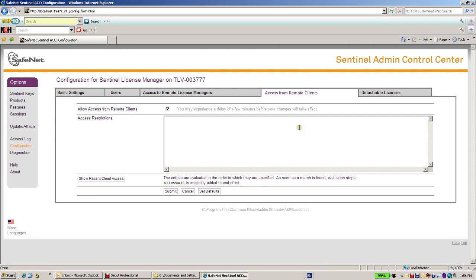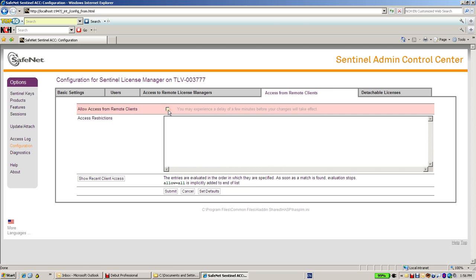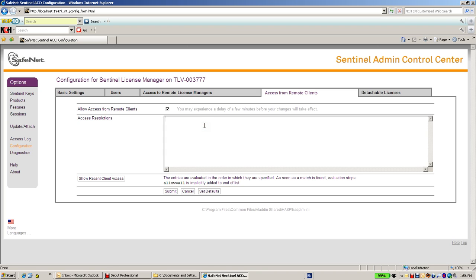Other options are what is the access from remote clients. Whether I allow access from other machines to that machine or not. And I can also deny or accept or allow some specific machines to connect to that license manager on this machine.